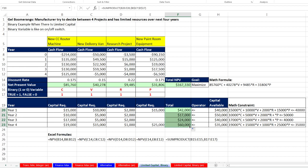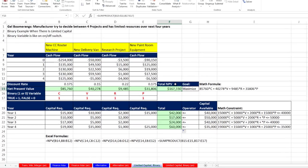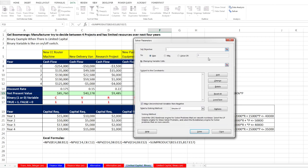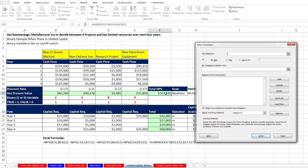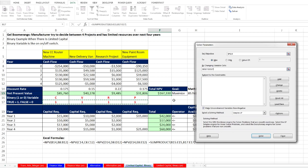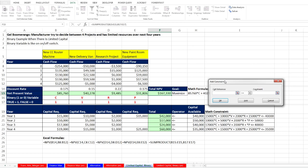Now we're ready to go. We can go up to our objective function cell, data, solver. Our set objective, that's our objective function. We definitely want to maximize by changing these awesome binary variables, all 1 1 1 right now, but we'll see what it changes to. Make unconstrained variables non-negative, simplex LP. Those are the settings we've been using all along.